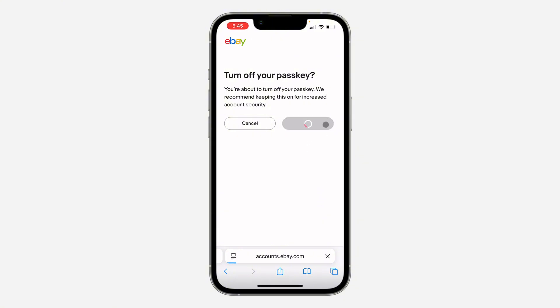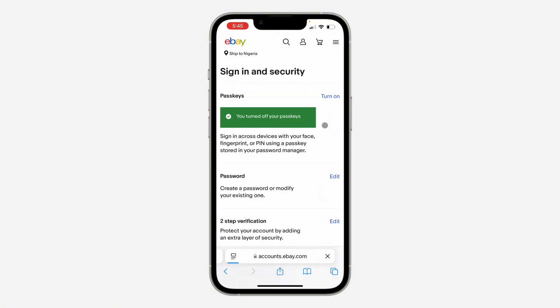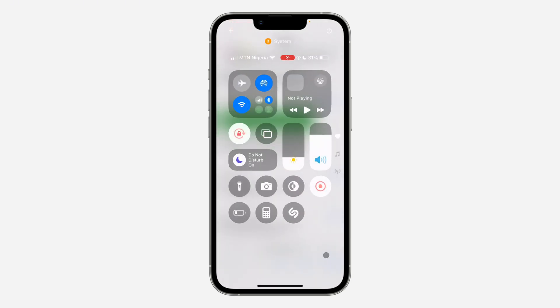So now click on turn off and passkey will now be disabled on your account. So when next you want to login, you are going to be asked for your email and password. If you found this video helpful, smash the like button and subscribe.